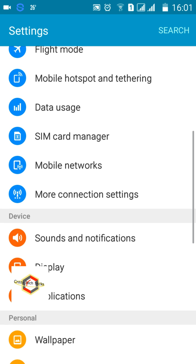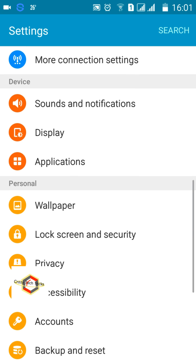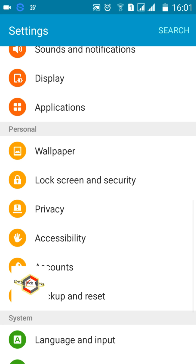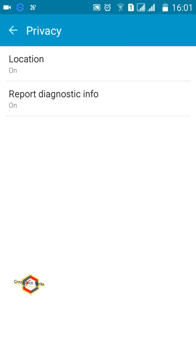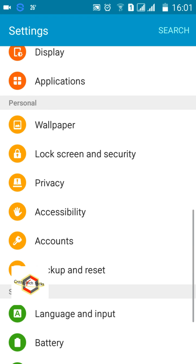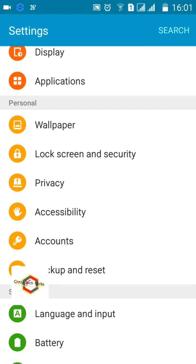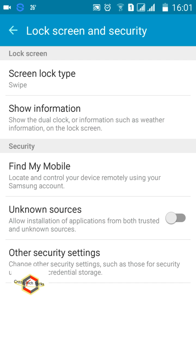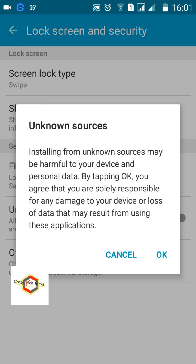In the Lock Screen and Security section you'll find the Unknown Sources option. If it is enabled, it will say 'Installing from online sources may be harmful for your device.' Make sure this option is disabled to protect your smartphone, your privacy, and your data.